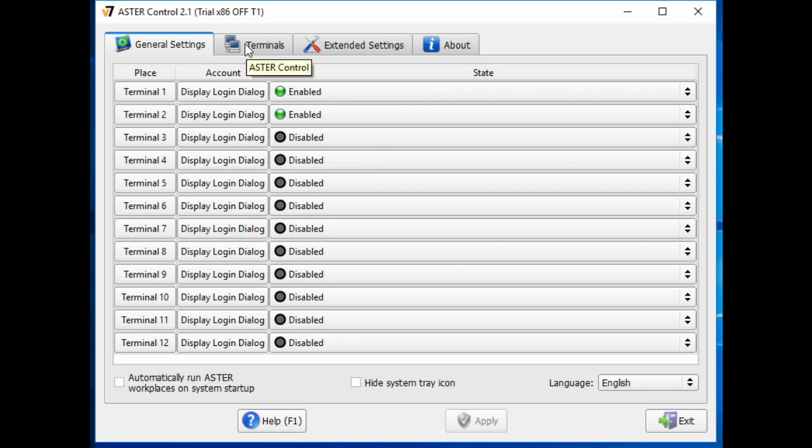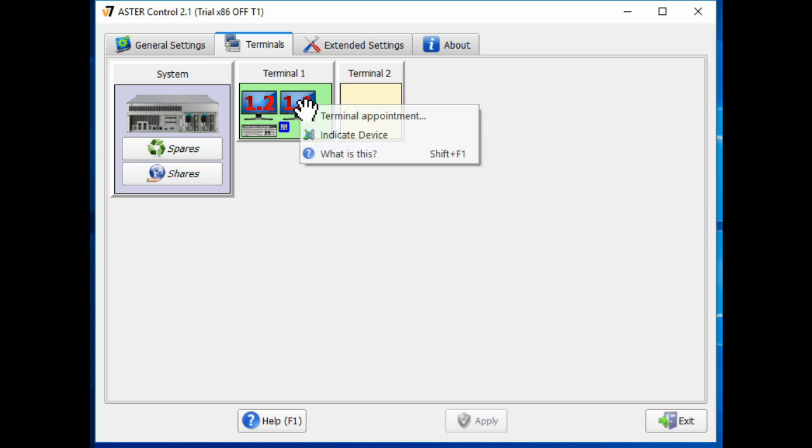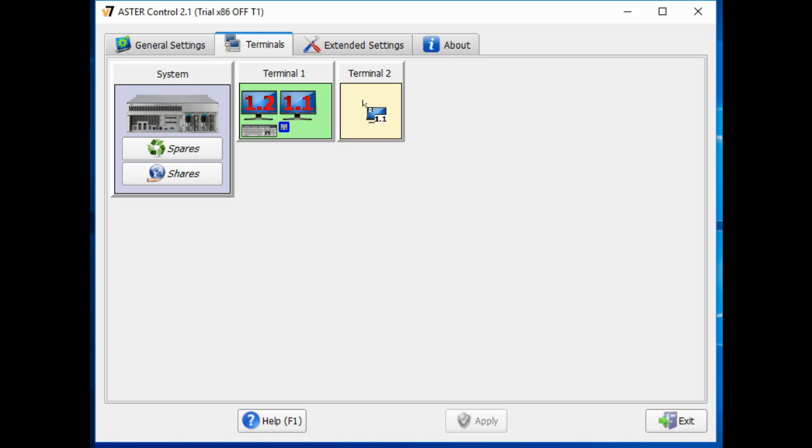Then you're going to want to go to the terminal tab and you can see I have two terminals. You want to assign one to each terminal.